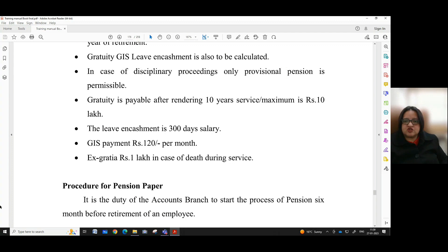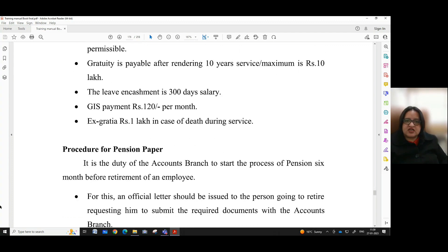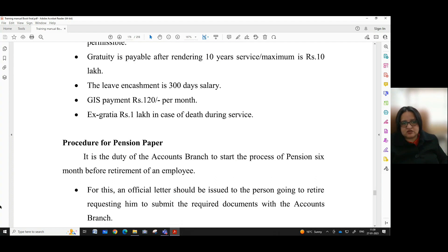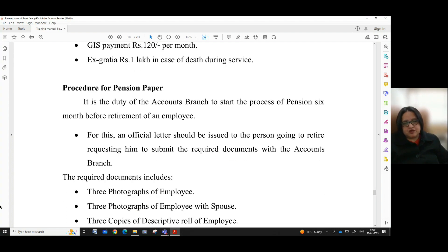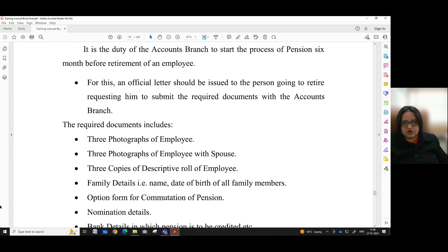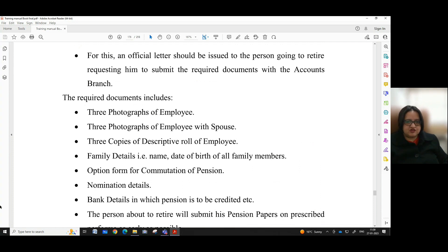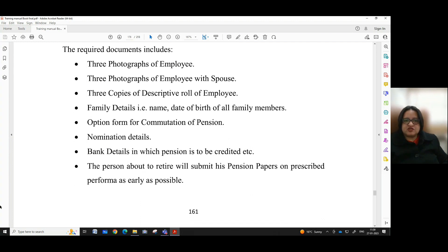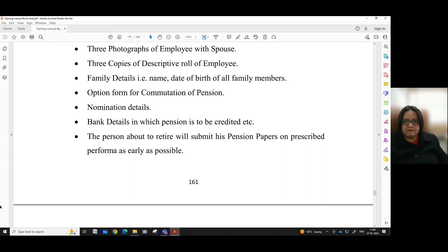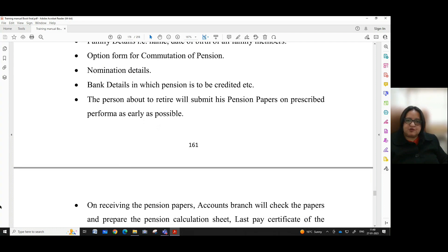Gratuity is payable after rendering 10 years of service, with a maximum of rupees 10 lakh. Leave encashment is 300 days salary. GIS payment is rupees 120 per month. Ex-gratia is rupees 1 lakh in case of death during service. Procedure for pension papers: it is the duty of the accounts branch to start the process of pension six months before retirement of an employee. An official letter should be issued to the person going to retire requesting submission of required documents with the accounts branch. The required documents include three photographs of the employee, three photographs of the employee with spouse, three copies of descriptive role of the employee, family details — name and date of birth of all family members, option form for commutation of pension, nomination details, and bank details in which pension is to be credited.